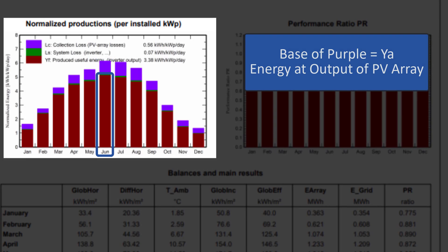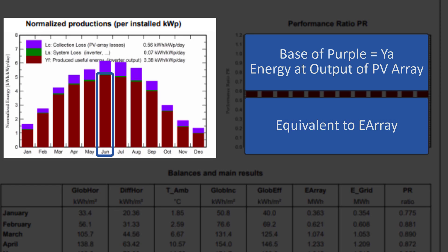The base of the purple part is the energy at the output of the array, named YA. This corresponds to E array in the previous table.